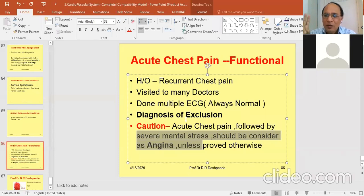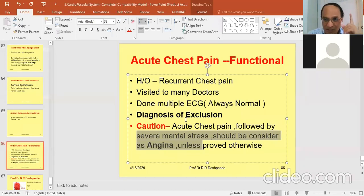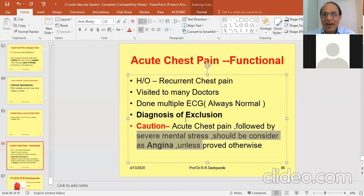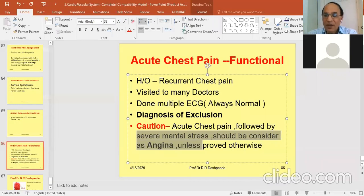Two tablets morning and two tablets evening of Punarnava can be prescribed for one month. All medicines discussed should only be prescribed by registered medical practitioners, not by students or patients on their own. This is a disclaimer — everything in this video is for educational purposes only.